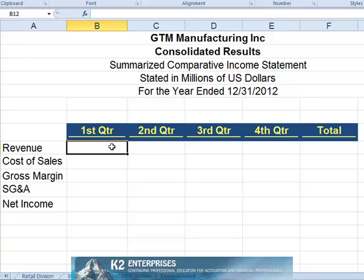Links can also be incorporated into consolidated totals such that, as the source data changes, our consolidated totals automatically update. Once the consolidation has been completed, it can be edited, and consolidation ranges can even be added or deleted.